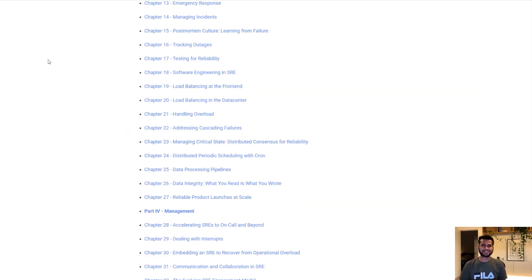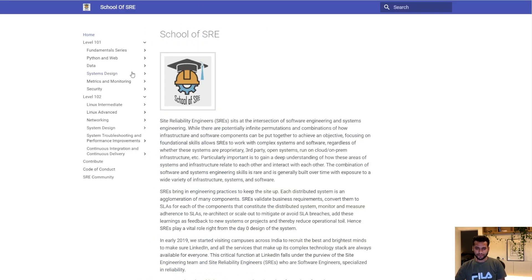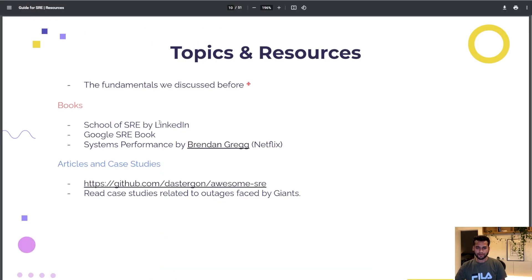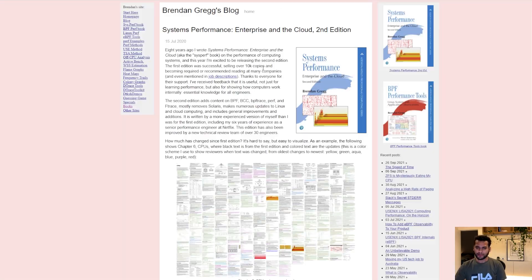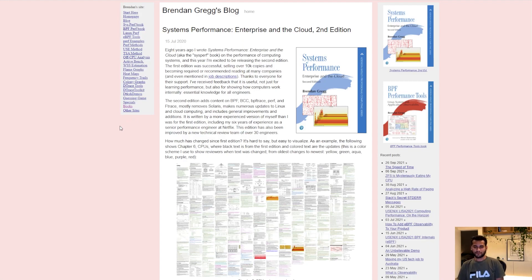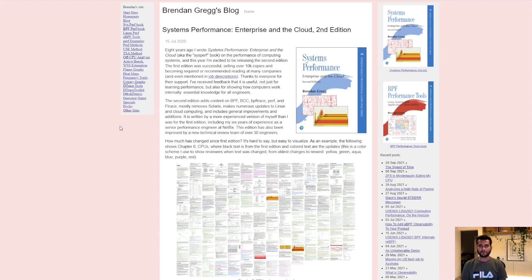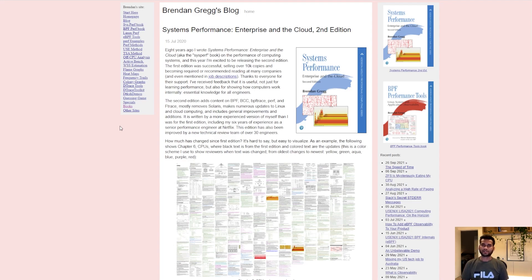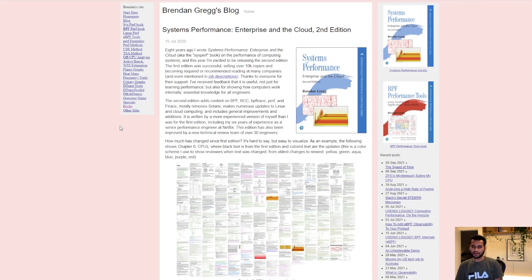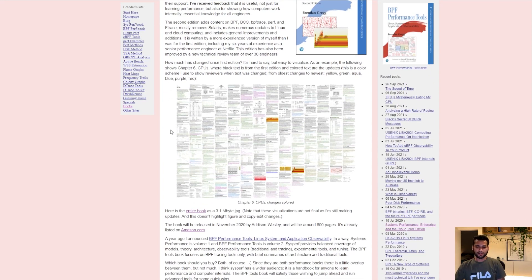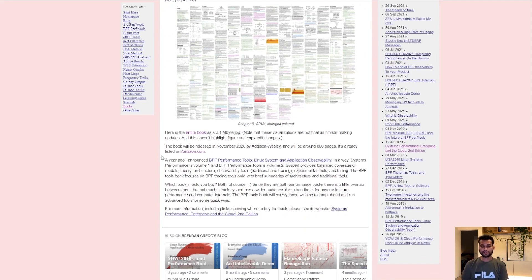There's another book called System Performance by Brendan Gregg and he's an engineer at Netflix. This guy has created an encyclopedia for all the system performance. He has faced problems in Netflix, solved the problems, and compiled all his experience and learnings in this book. He had created a lot of tools around it and has open sourced it.